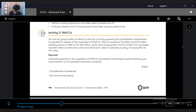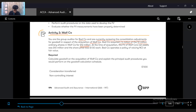Let's look at Activity 3. You are the group auditor for Bad Company and are currently reviewing the consolidation adjustments for goodwill in respect of the acquisition. Bad Company acquired 7.5 million of 10 million ordinary shares in Wolf Company for 12 million dollars. At the time of acquisition, the fair value of the net assets of Wolf Company was 10 million dollars and the share price was $1.50 each. Bad Company operates a policy of valuing NCI at fair value. Calculate the goodwill on the acquisition of Wolf Company and explain the principal audit procedures you would perform on the goodwill calculation schedule.